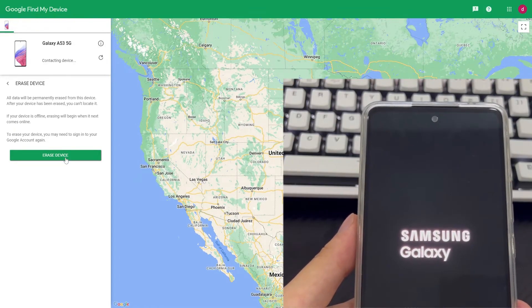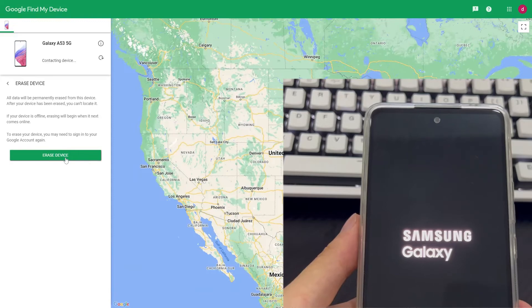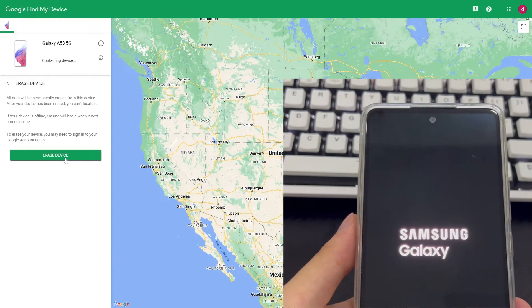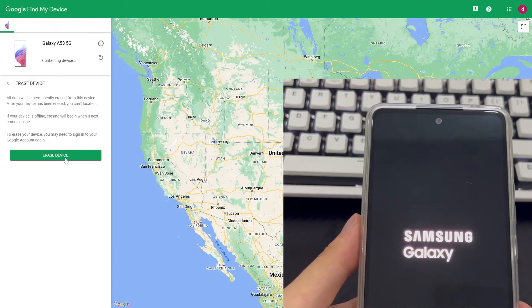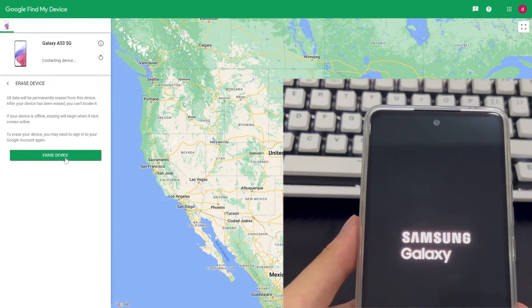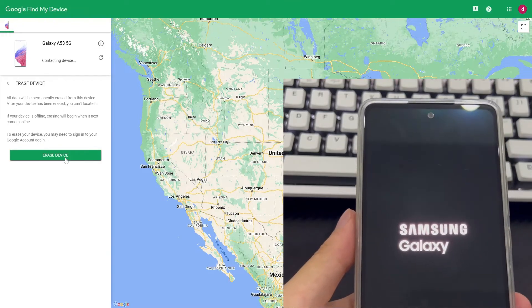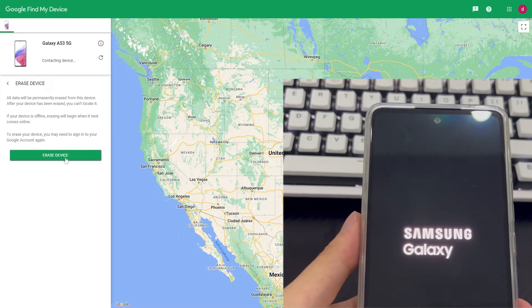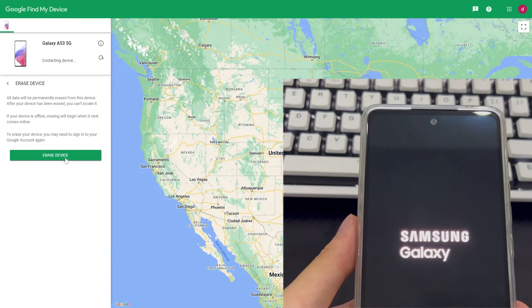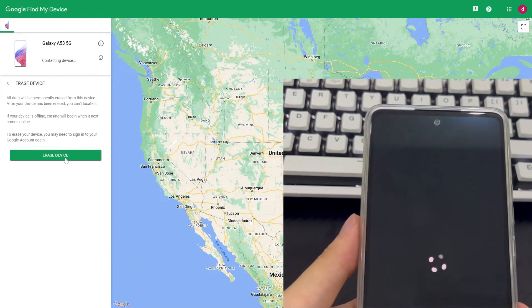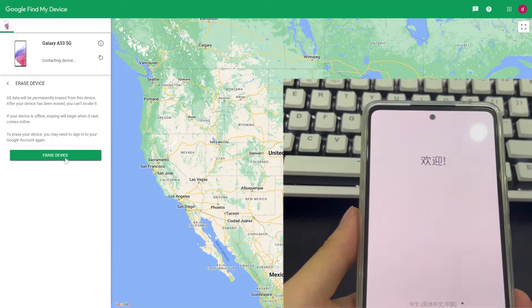After the reset is complete, your Android phone will display the same interface as when you first turned on the phone when you purchased it. After that, if you need to set a new Android lock screen password, please remember the password firmly and write it down in a safe place to avoid the forgot your phone passcode Android problem happening again.